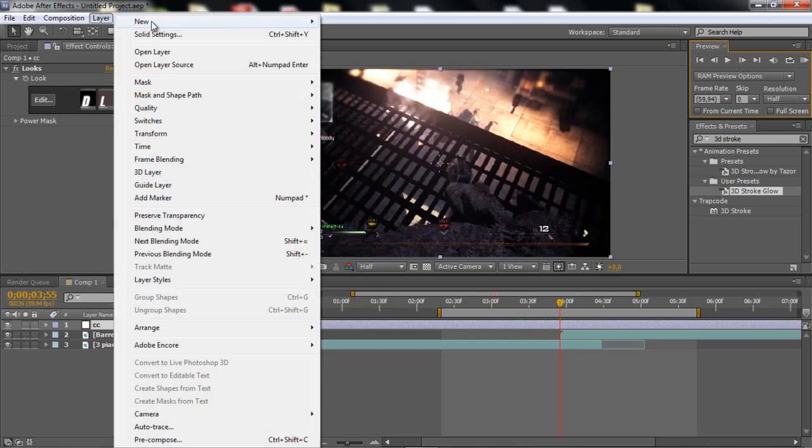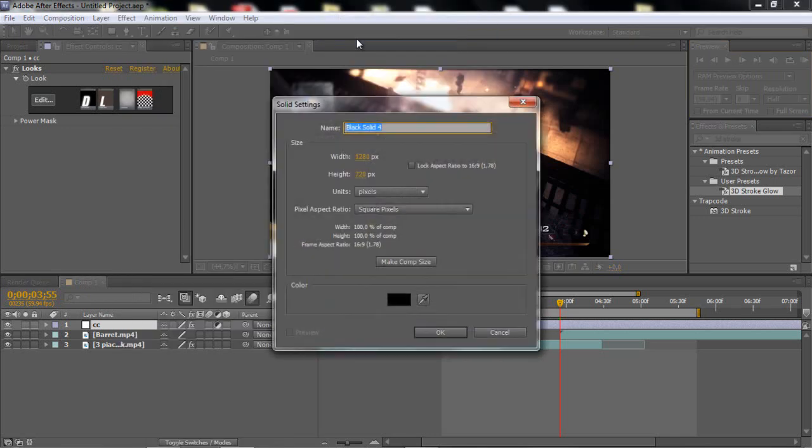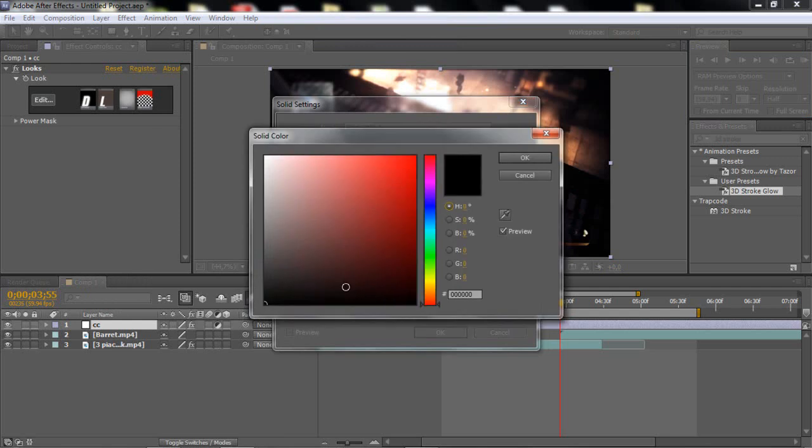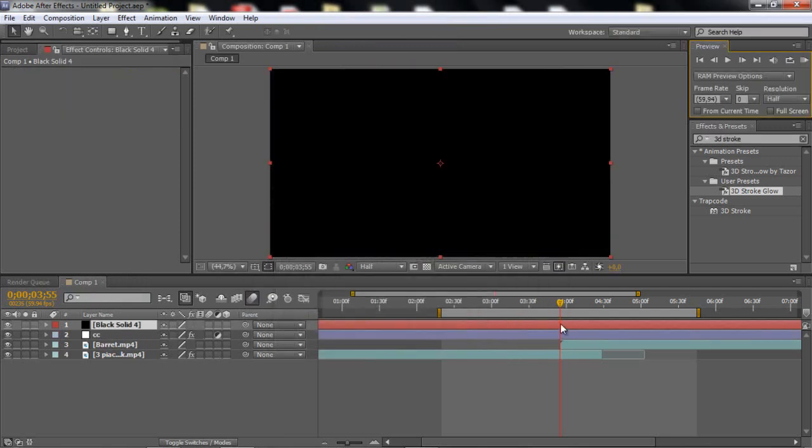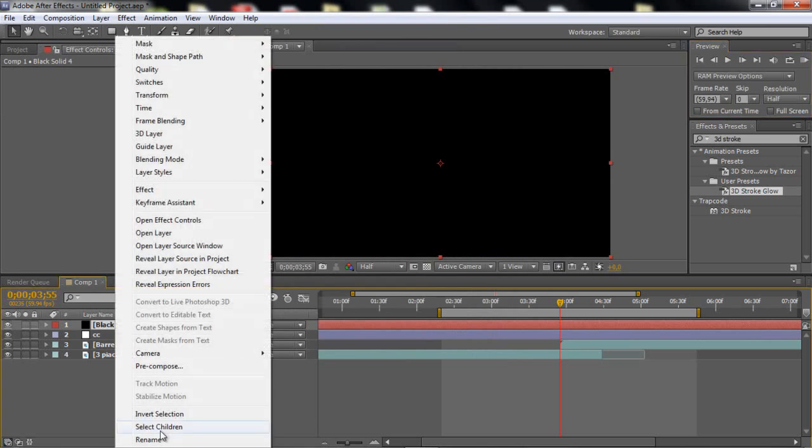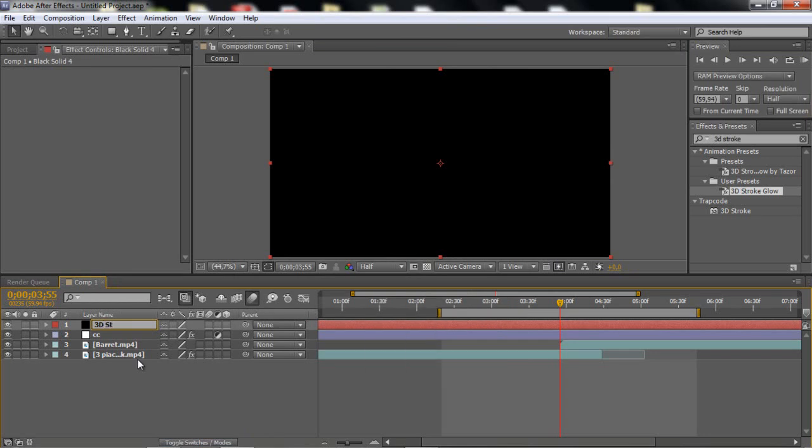So what you wanna do is just go to layer and make a new solid. And make the color black. And click ok. And I usually just rename this to 3D stroke, I just like it.